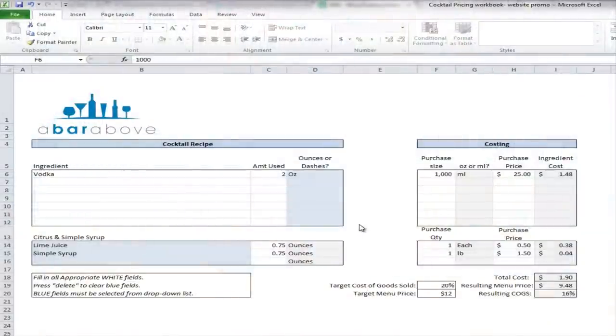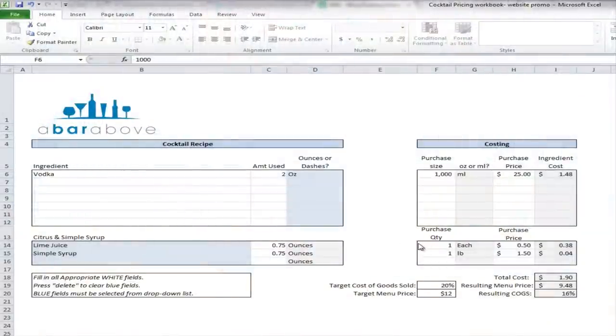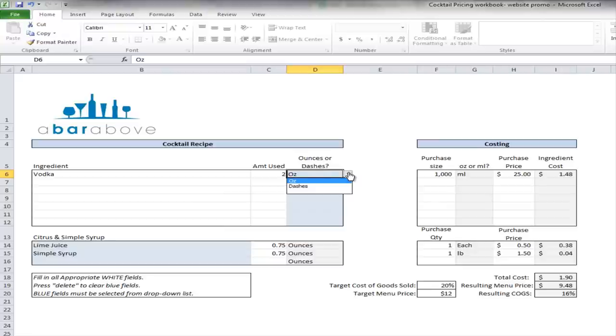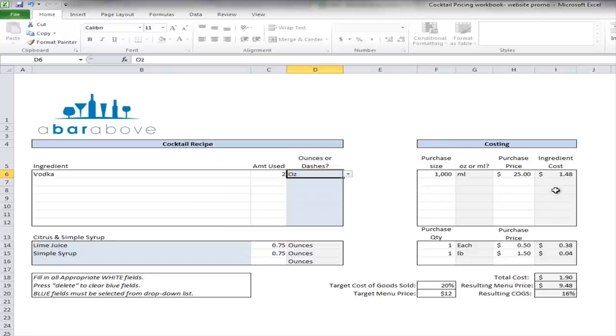All right, everyone. Before we leave, I just want to do one last thing and give you a sneak peek on the spreadsheet that we have for download at barabove.com. This is our spreadsheet for costing out a cocktail. We've made it as easy and simple as possible. You build out your recipe here. All the blue areas have drop down menu. And then you just put in your purchase, the size of the bottles you buy, the amount or the price that you buy it for. And it calculates the cost out for you.